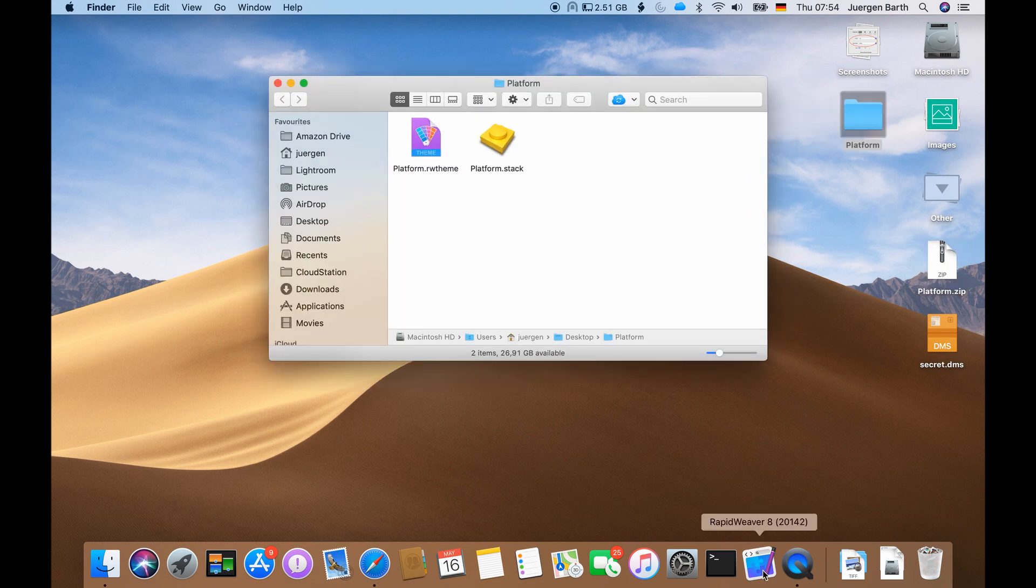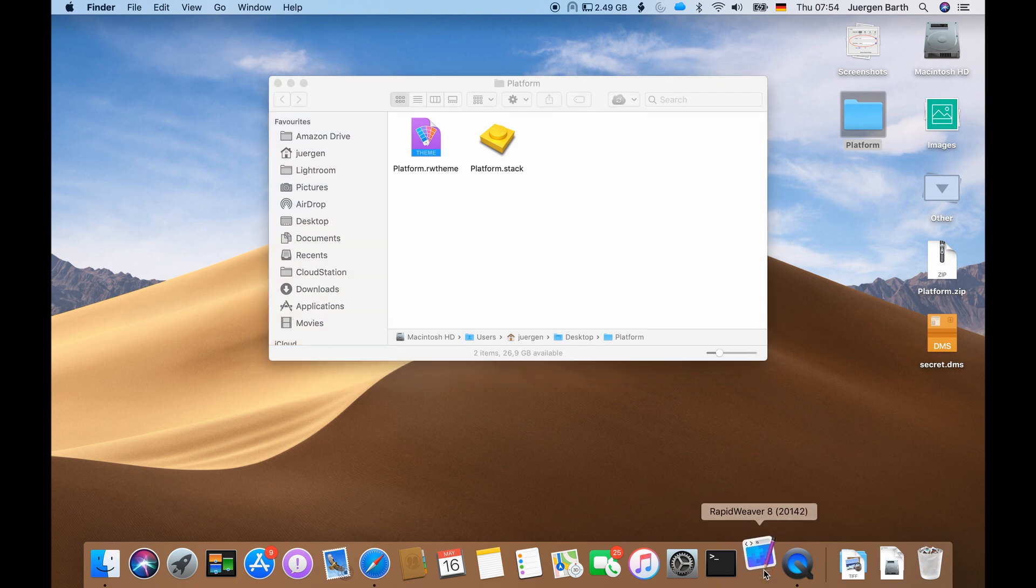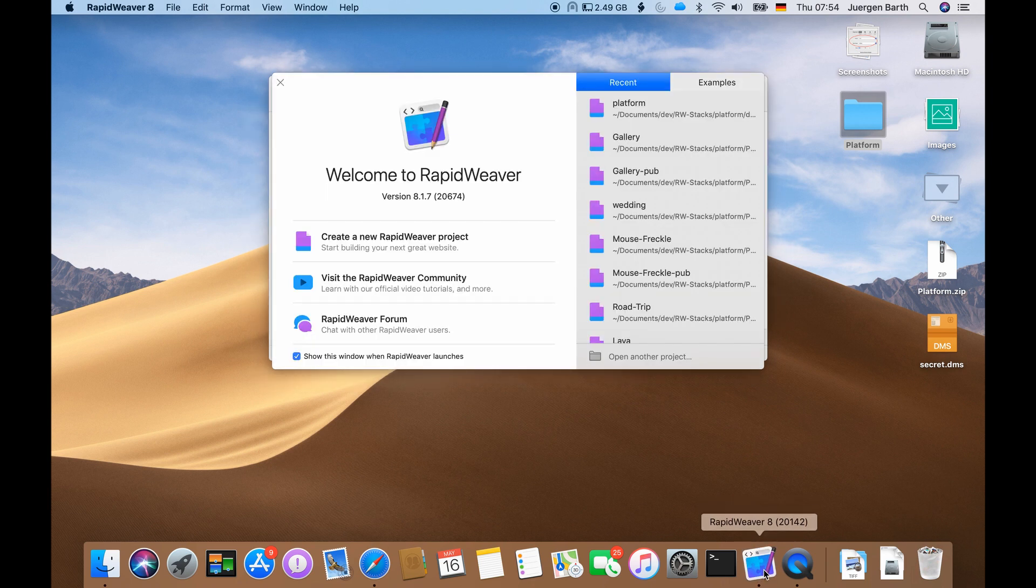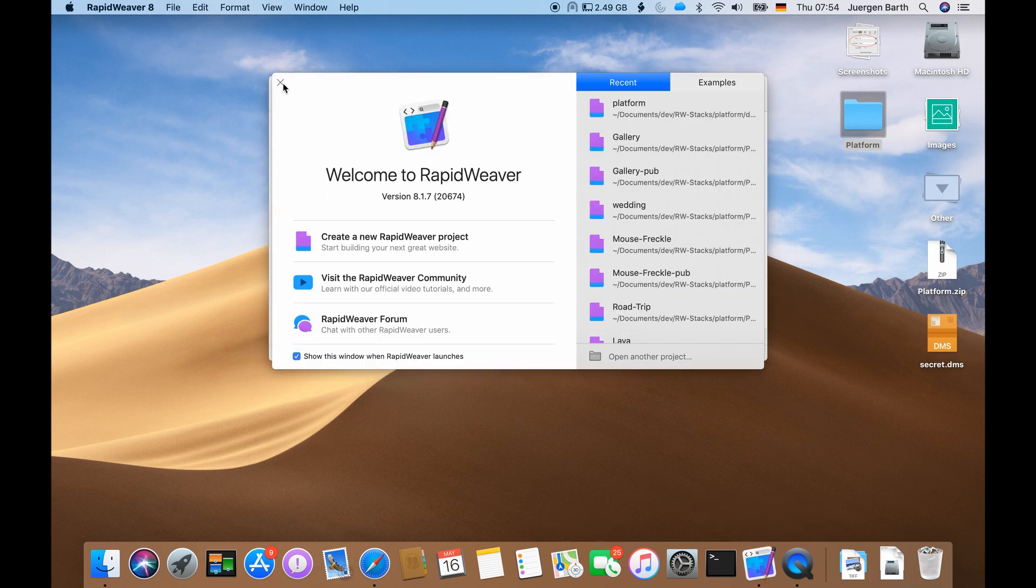Now let's launch RapidWeaver. It will greet us with the usual popup which we can just close.